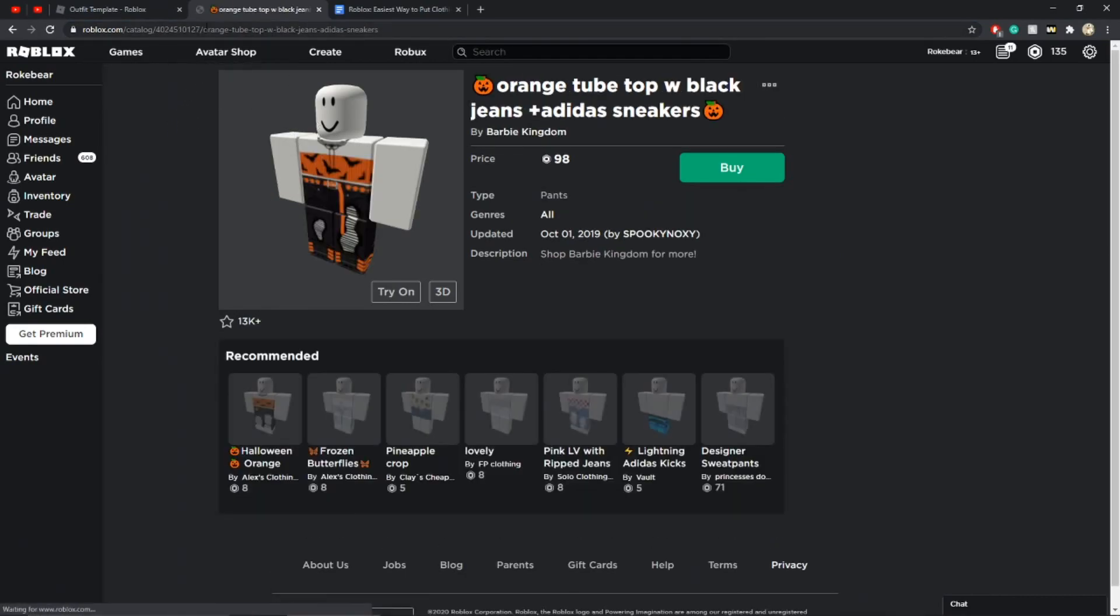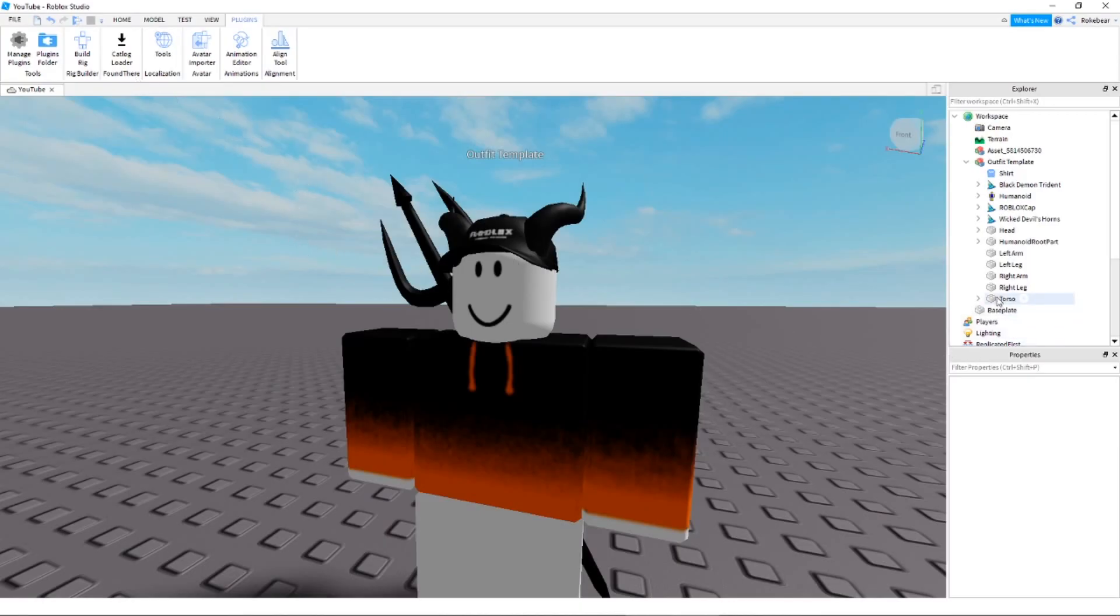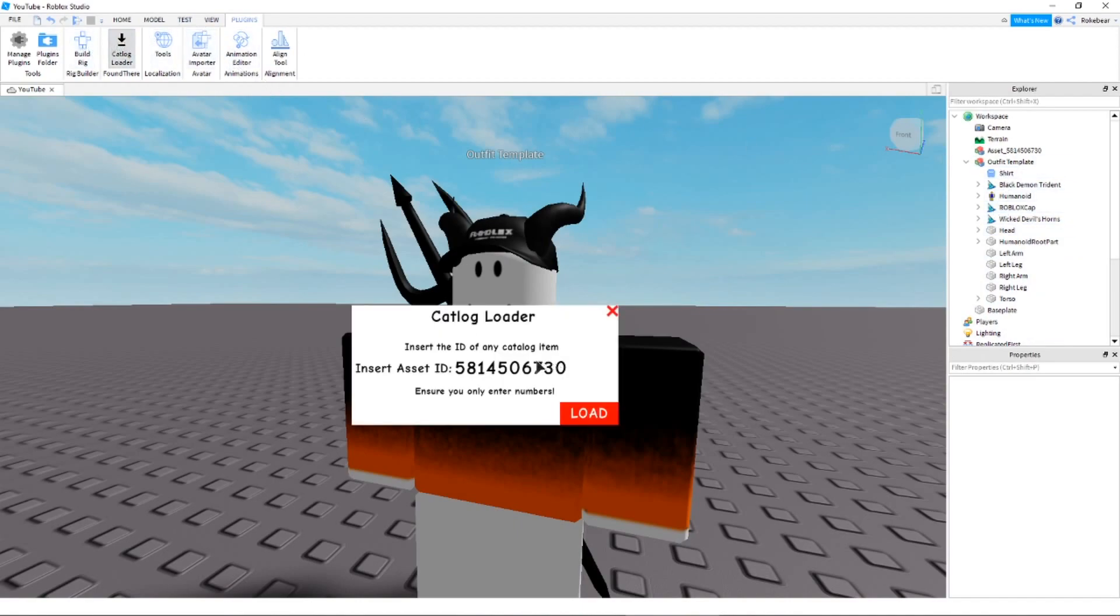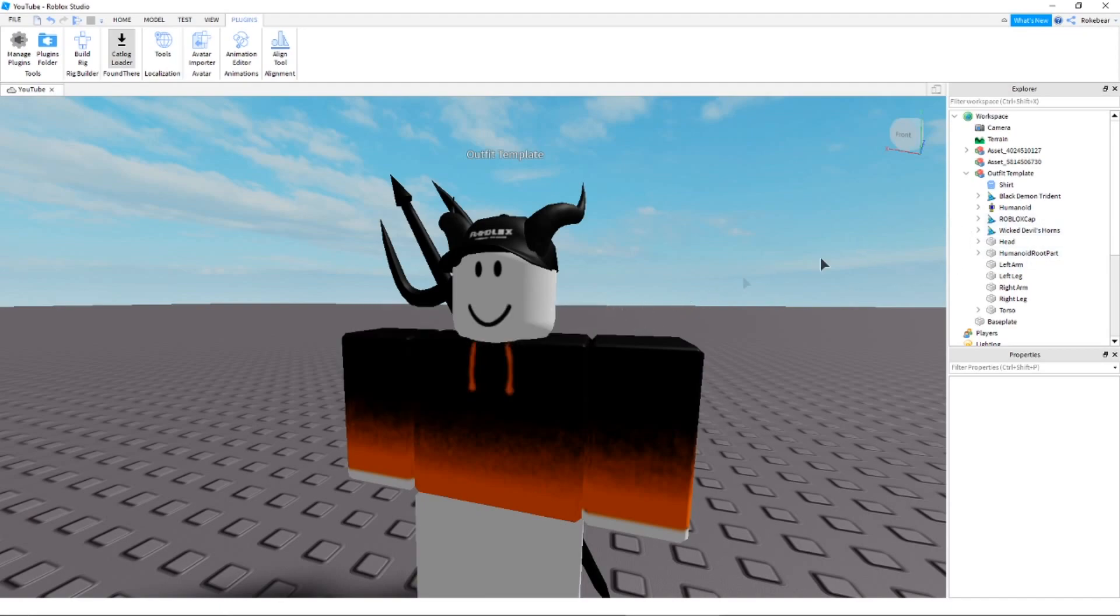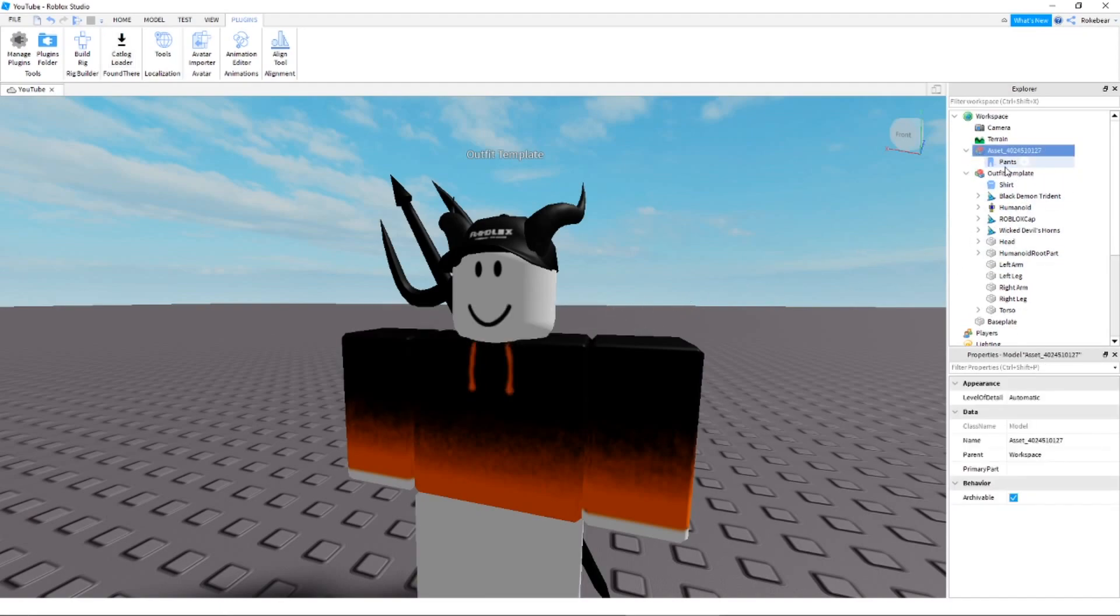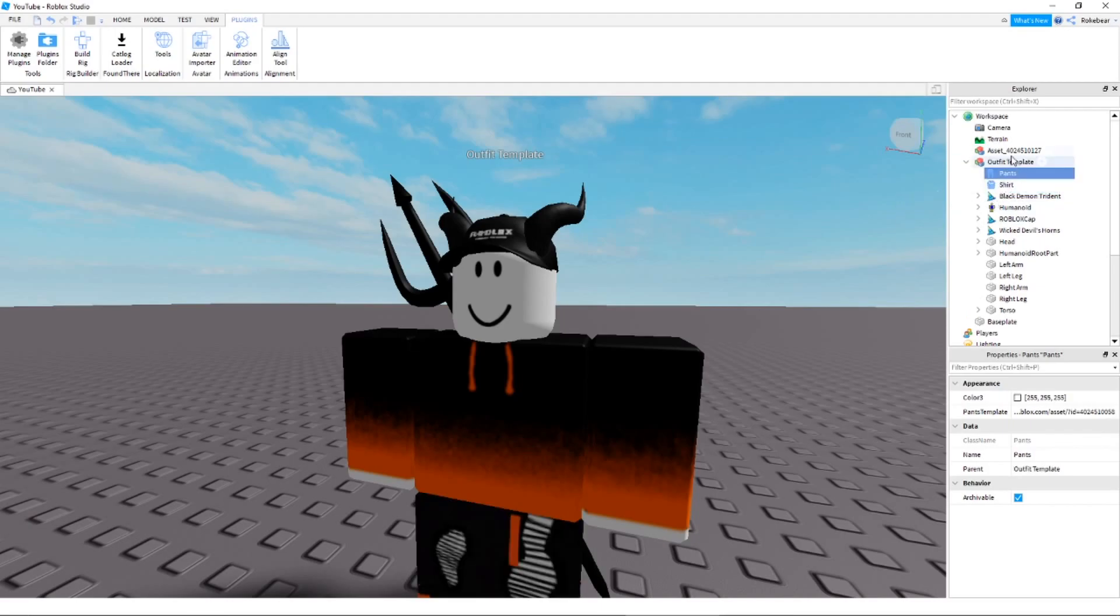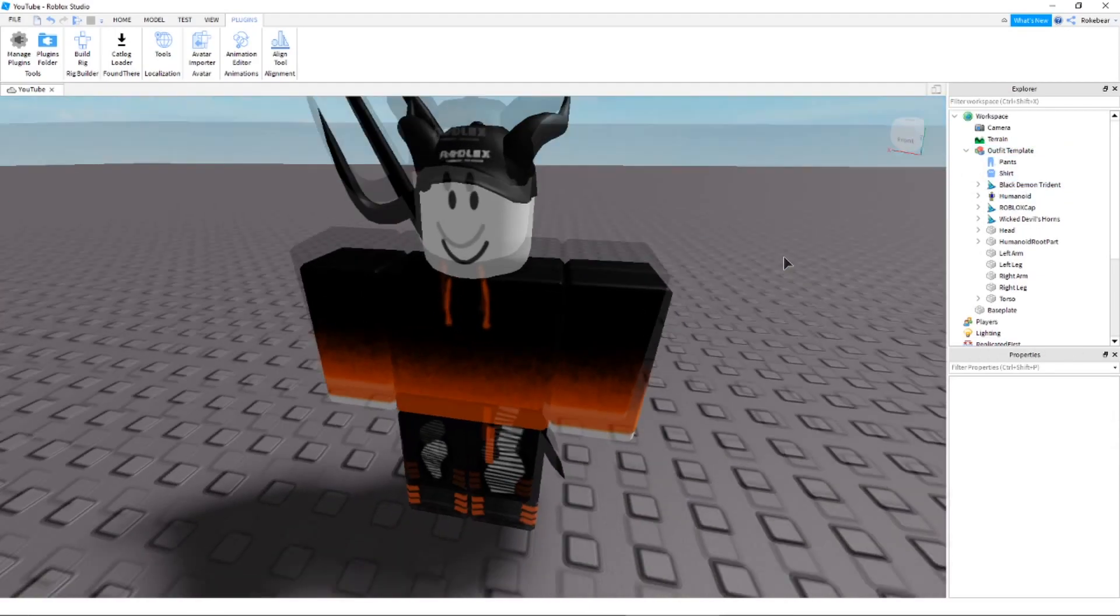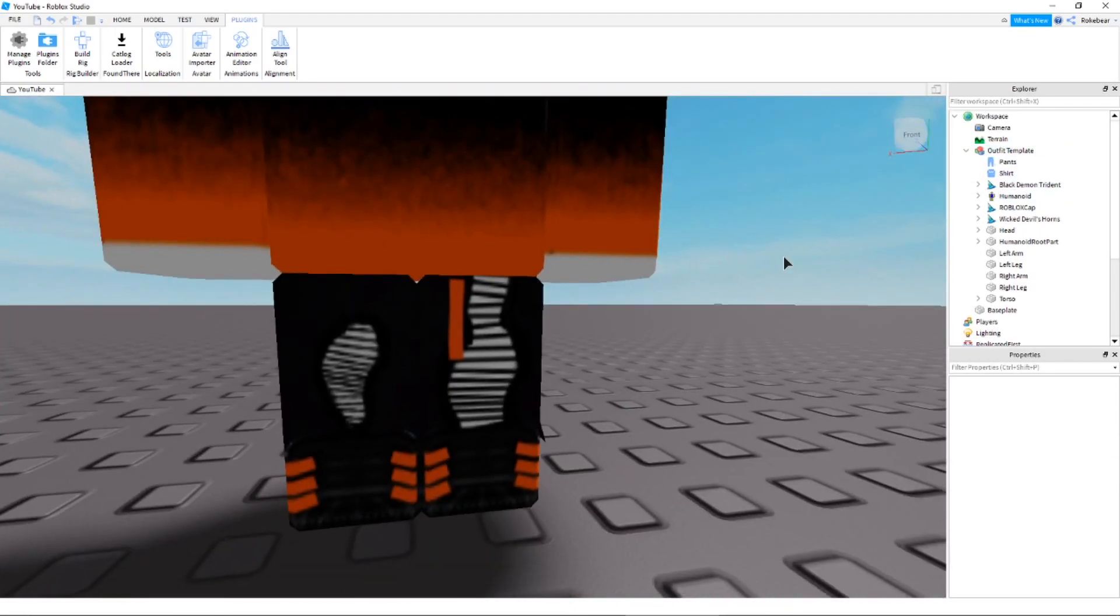And the same method can be used for pants. We'll have some ripped jeans on our guest character here. So. The same method as before. Catalog loader. Control V load. Forgot to delete this one. Then we have this. It's the same as before. Zoom in on there. Boom. Perfect.